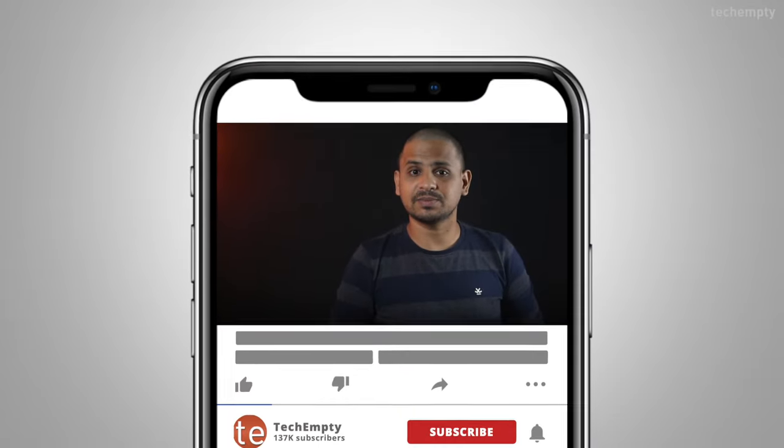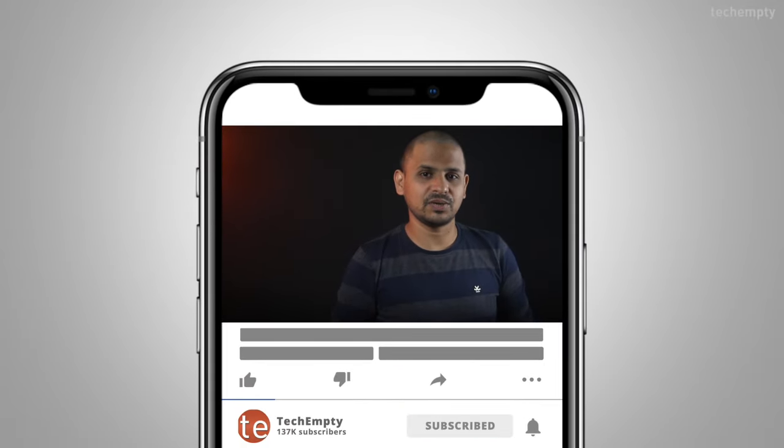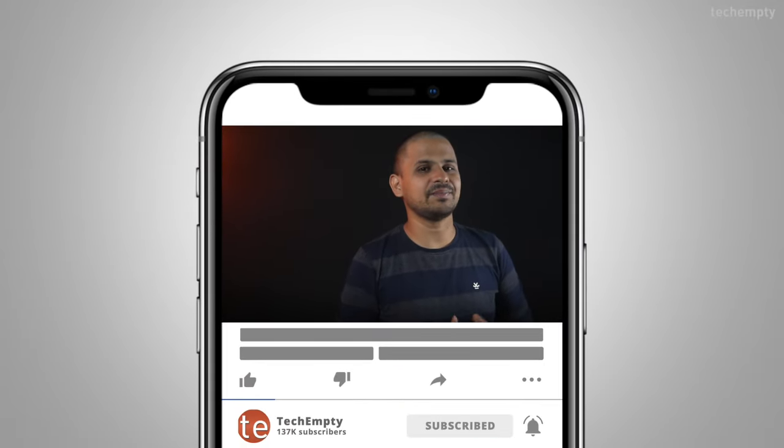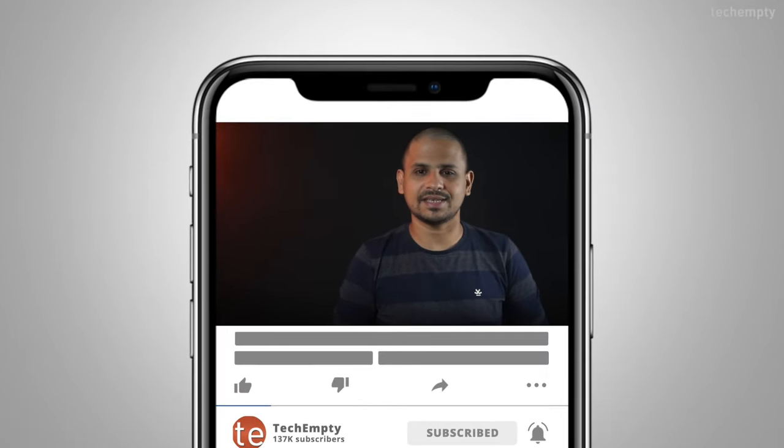And if you haven't subscribed to this channel yet, please hit the subscribe button down below and hit the bell icon to learn something new.